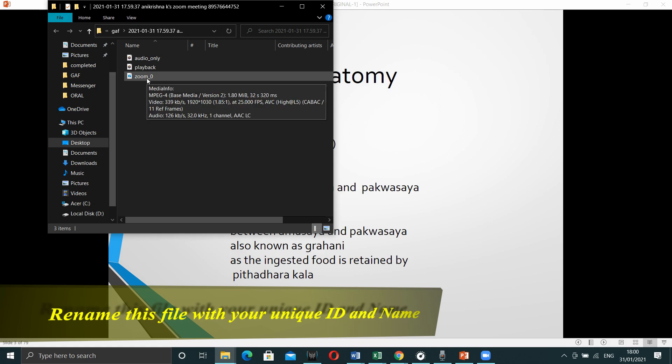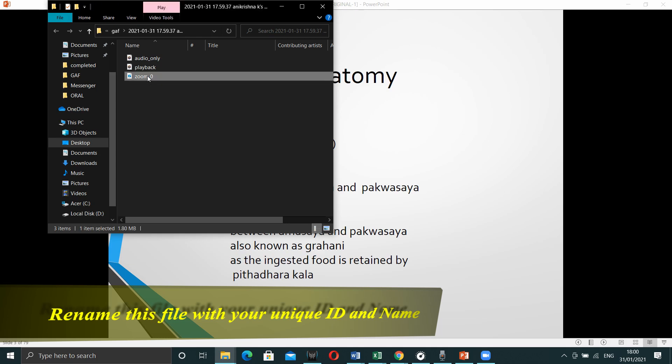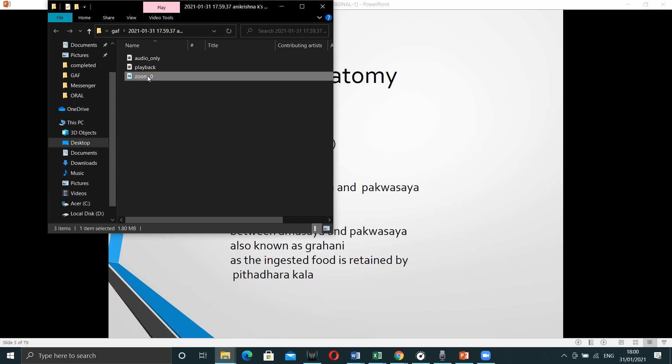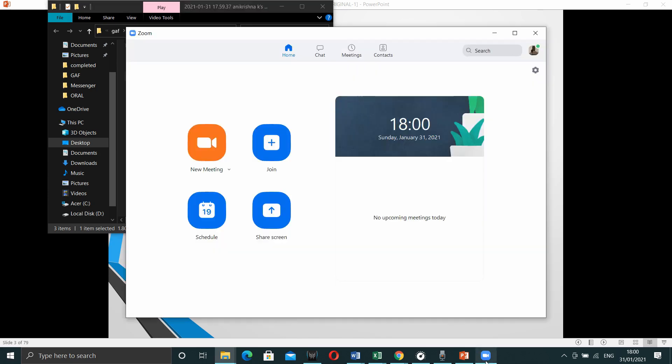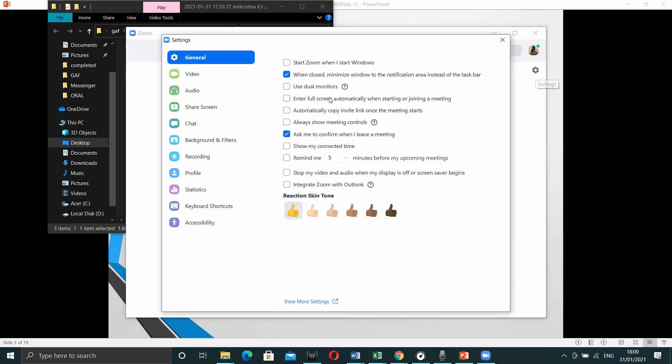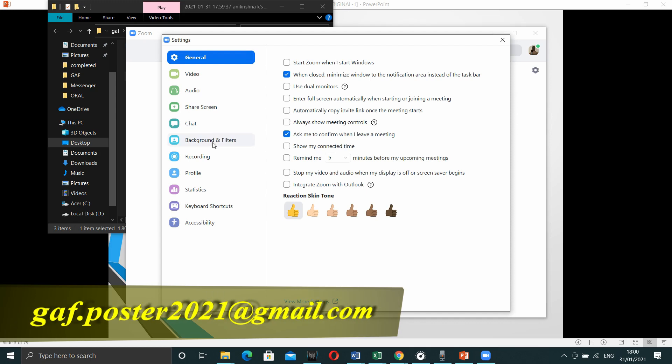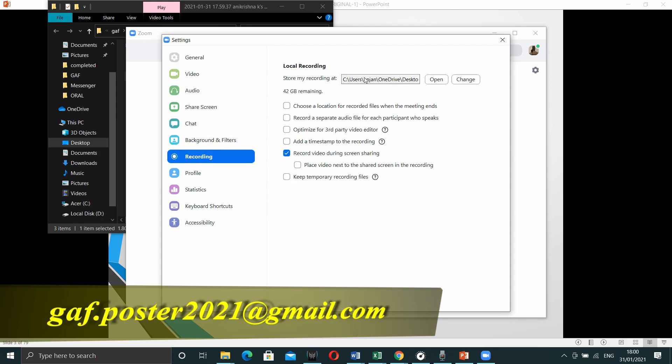This can be accessed in the document section under zoom subfolder. You can take it from the document section under zoom subfolder and you can share this video with us through the email id. This is how we are going to record the whole presentation. Thank you.